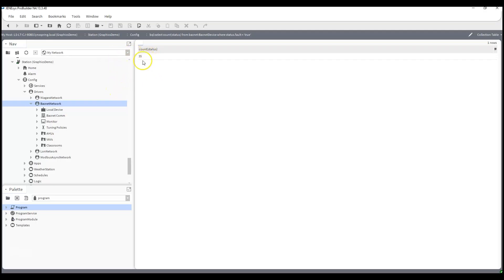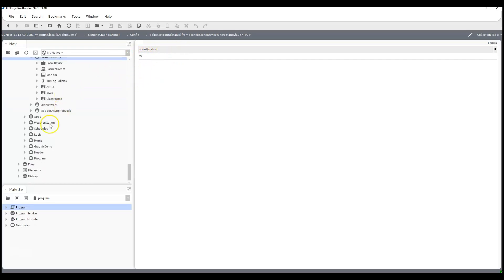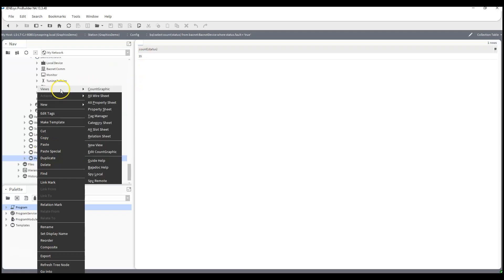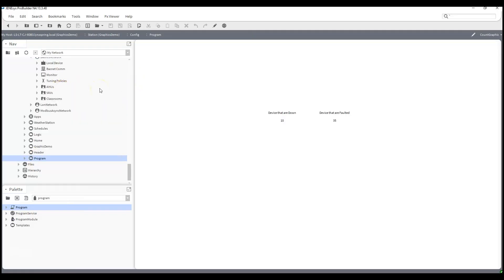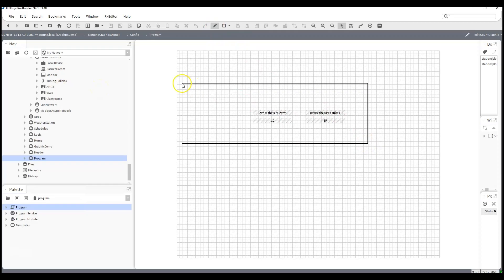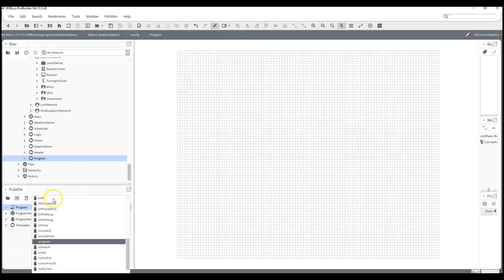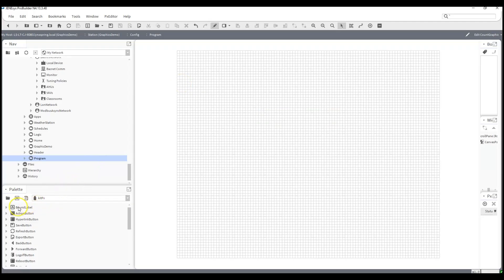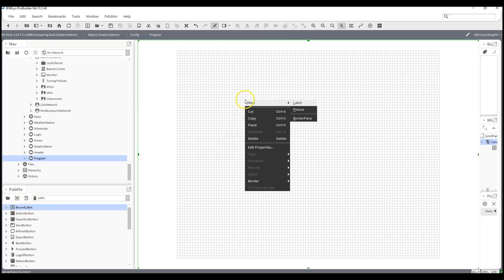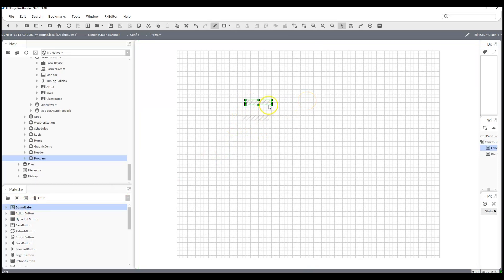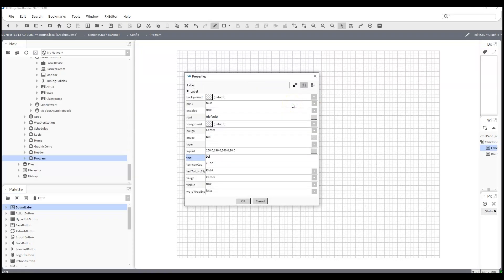Now that we have the count, how do we add it to a graphic to display that number? Let's go to the Program view. I'll go to my Kit PX, drag in a bound label, and also create a regular label — just a text block — and type 'Devices that are down'.